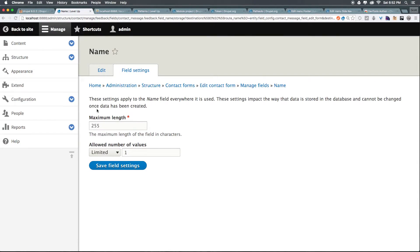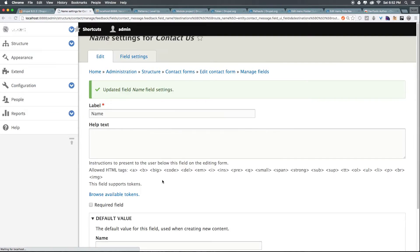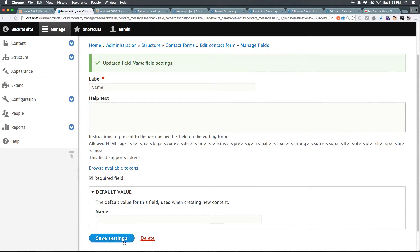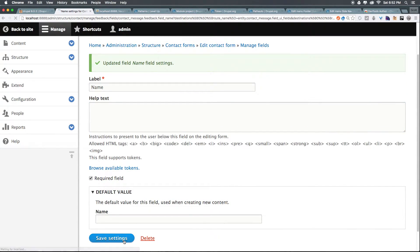And maximum length, sure. We can leave all this stuff as is. So, we now have the name field, and we can make this a required field if you want. We can click Save Settings.